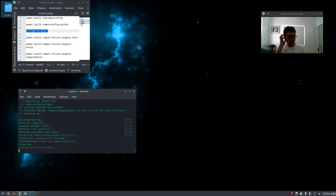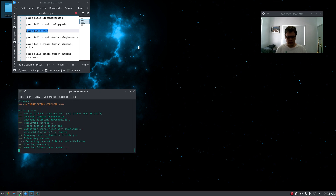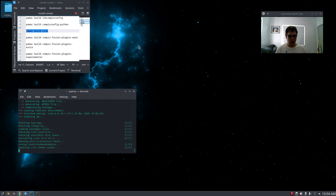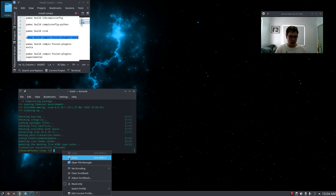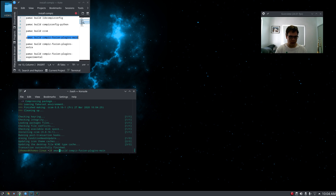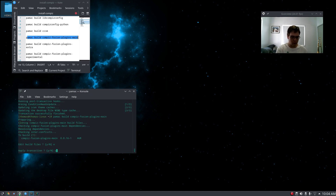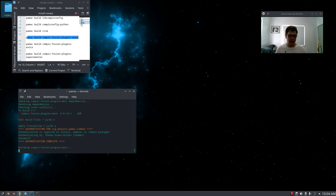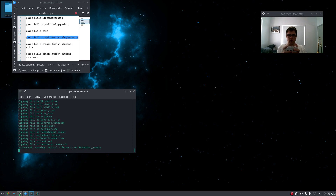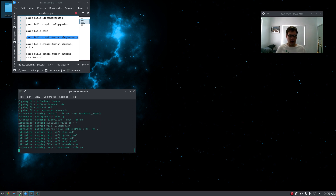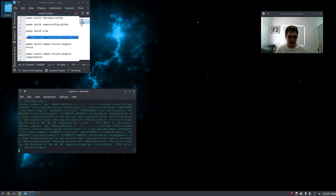CCSM — edit, no. Apply, yes. Password. Cleaning up. Fusion Plugins Main. It's going to do the compile flags — I'm so funny because it looks like 'alcohol' but it's not. I'm a delight.